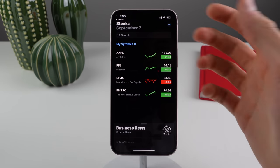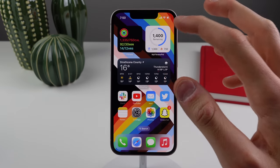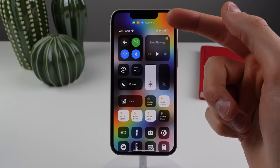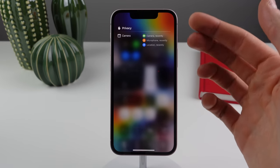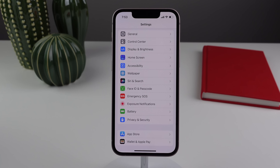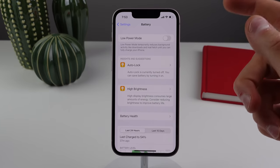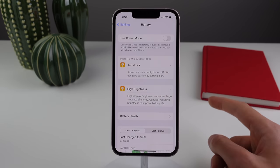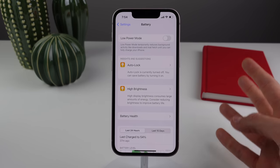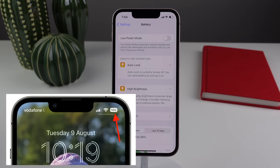The Stocks app now supports separate lists apart from the default My Symbols list. Control Center now has a new privacy history view showing what hardware — camera, microphone, location — has recently been accessed and by what. And finally, the most popular small feature: you can now view your battery percentage in the status bar without going into Control Center. This is supported on all iOS 16 devices except the iPhone XR, 11, 12 mini, and 13 mini.